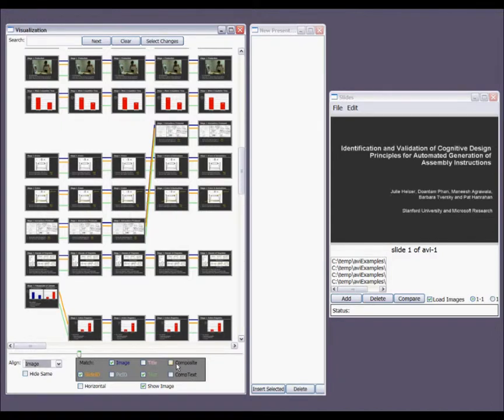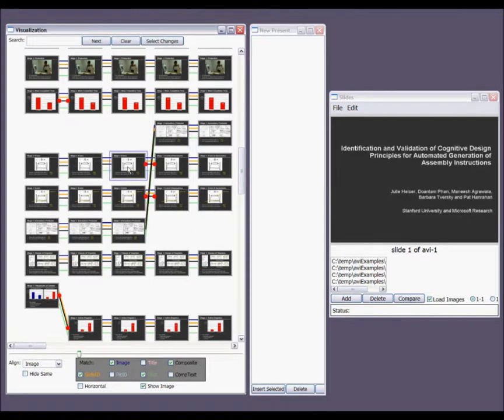We can also color-code the ends of correspondences to indicate when the connected slides are not visually identical.